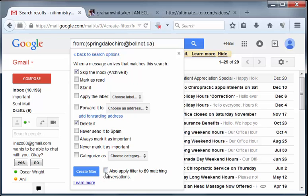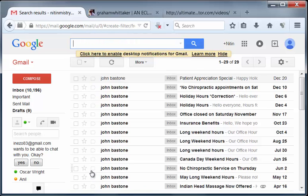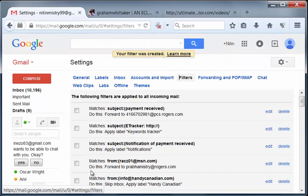And then it's going to actually look in your email or in your Gmail account and it's found 29 other matching conversations. So we're going to get rid of those as well. So we'll click that and now we're going to click on create filter and that's it.